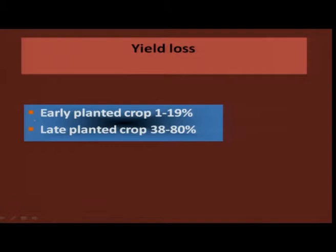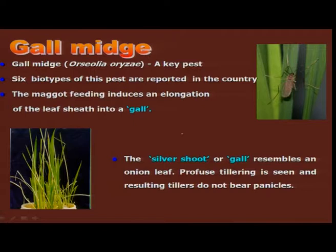Studies on loss estimation have clearly indicated that if the pest attacks in the early stage, on average it can cause up to 19 percent damage. But its occurrence in the late planted crop is much more severe, with damage ranging from 38 to 80 percent inflicted on paddy.